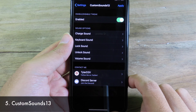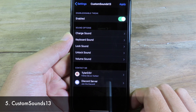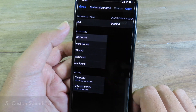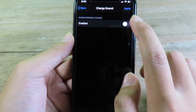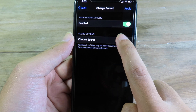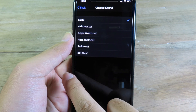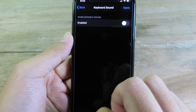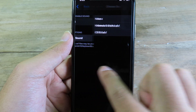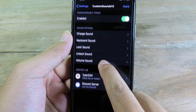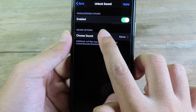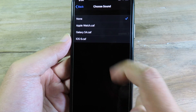Let's go to Custom Sound Settings. This allows you to change the system sounds on your iPhone. You can change the charge sound — if you enable this button, it will show the sound options and you can select the sound you want. If you select keyboard sound and enable it, you can select a different keypad sound the same way. Under unlock sound, if you enable it, you can also select a custom one.